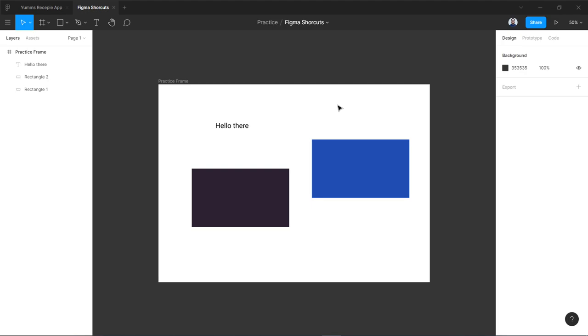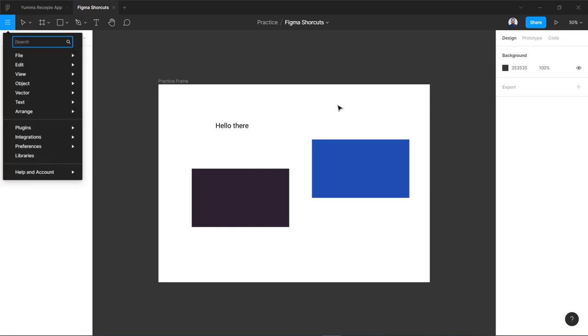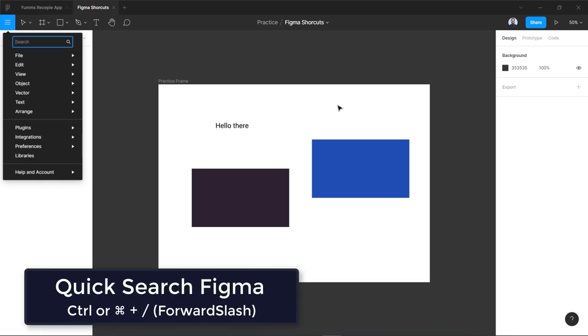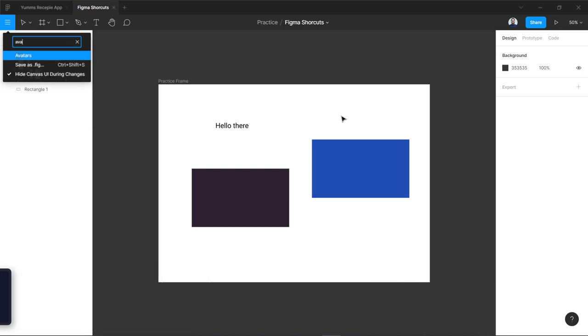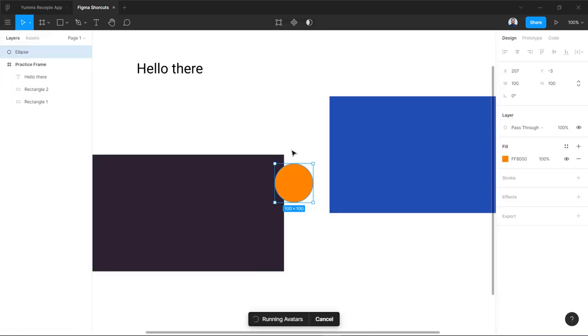Similarly we have another shortcut which is search bar. If you want to search something quickly in Figma or you want to add something or you want to search a plug-in you have installed, the shortcut key is control or command plus forward slash.